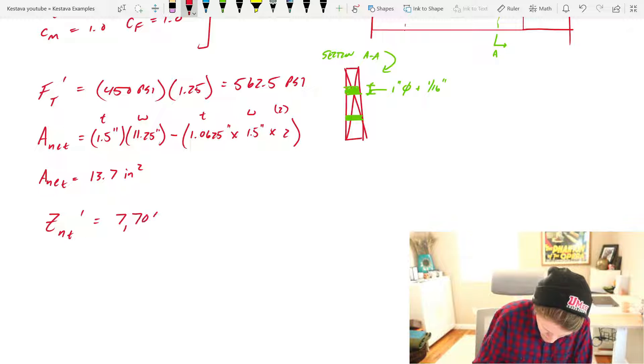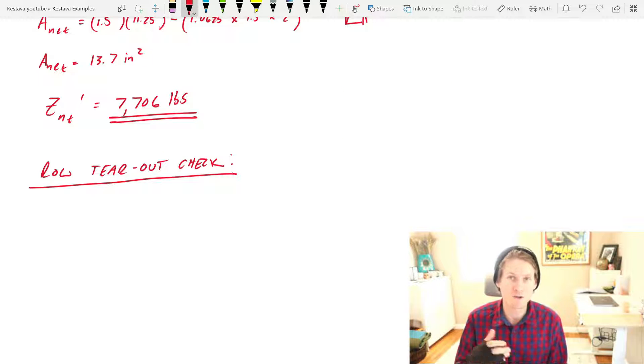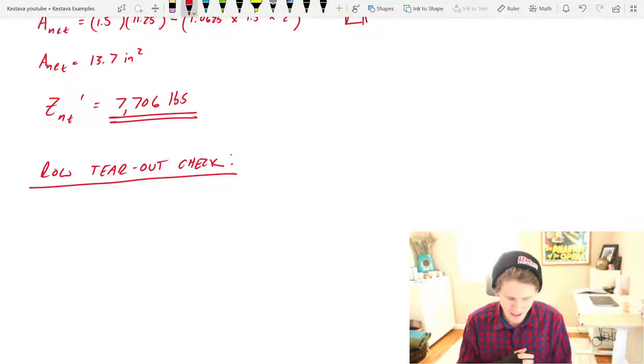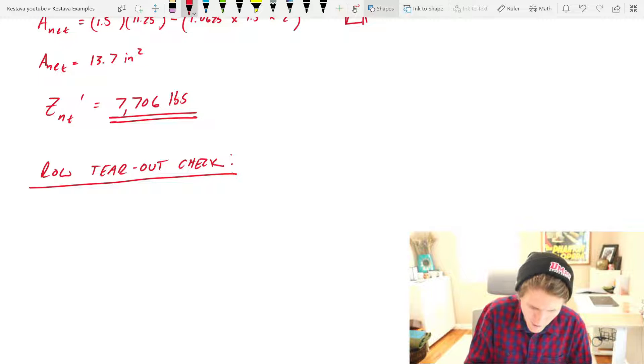So now we can solve our net tensile capacity. 7,706 pounds.